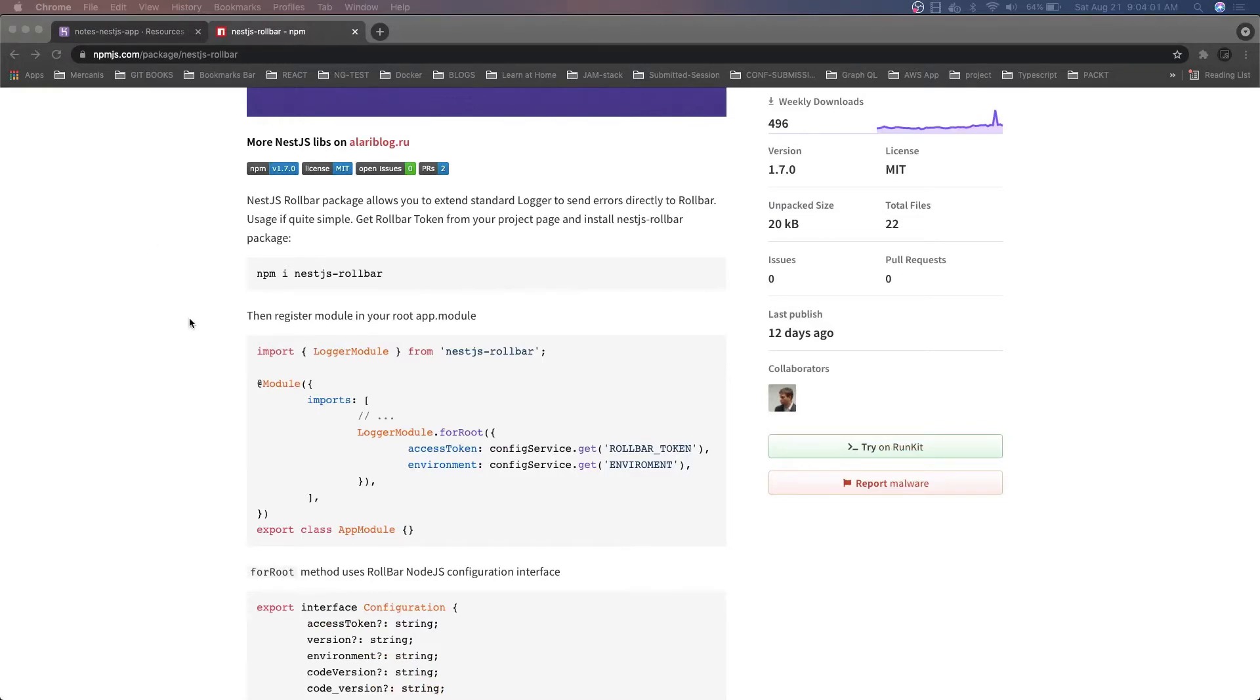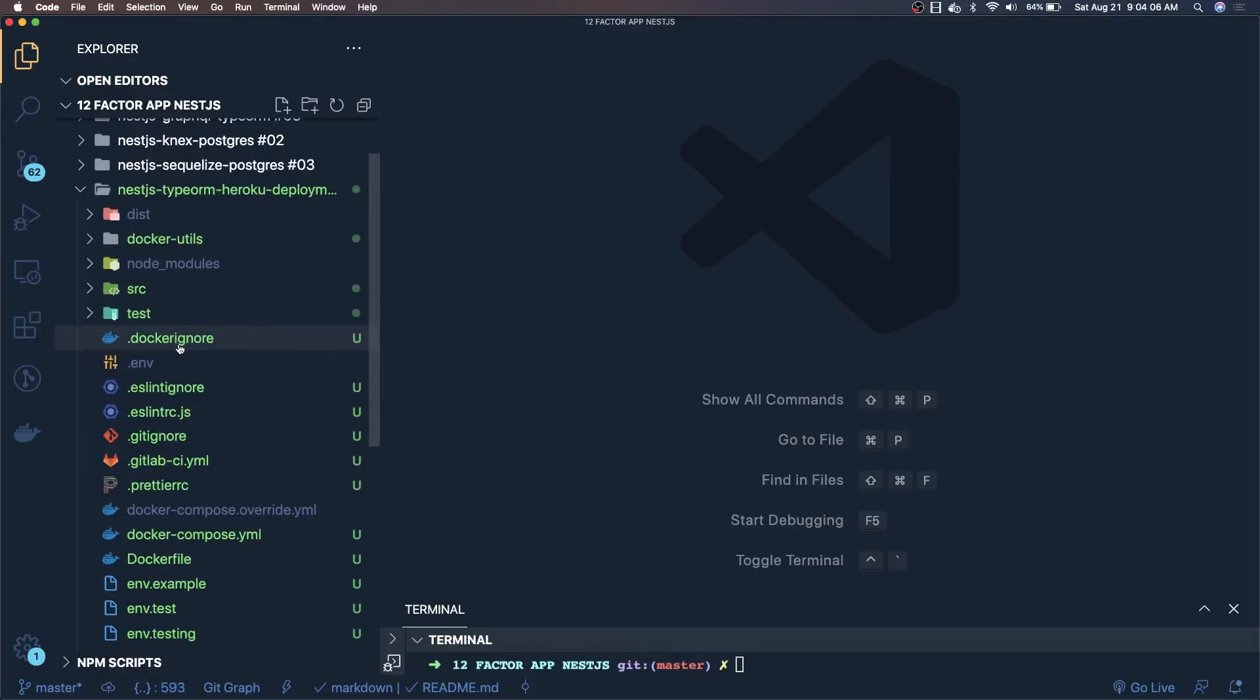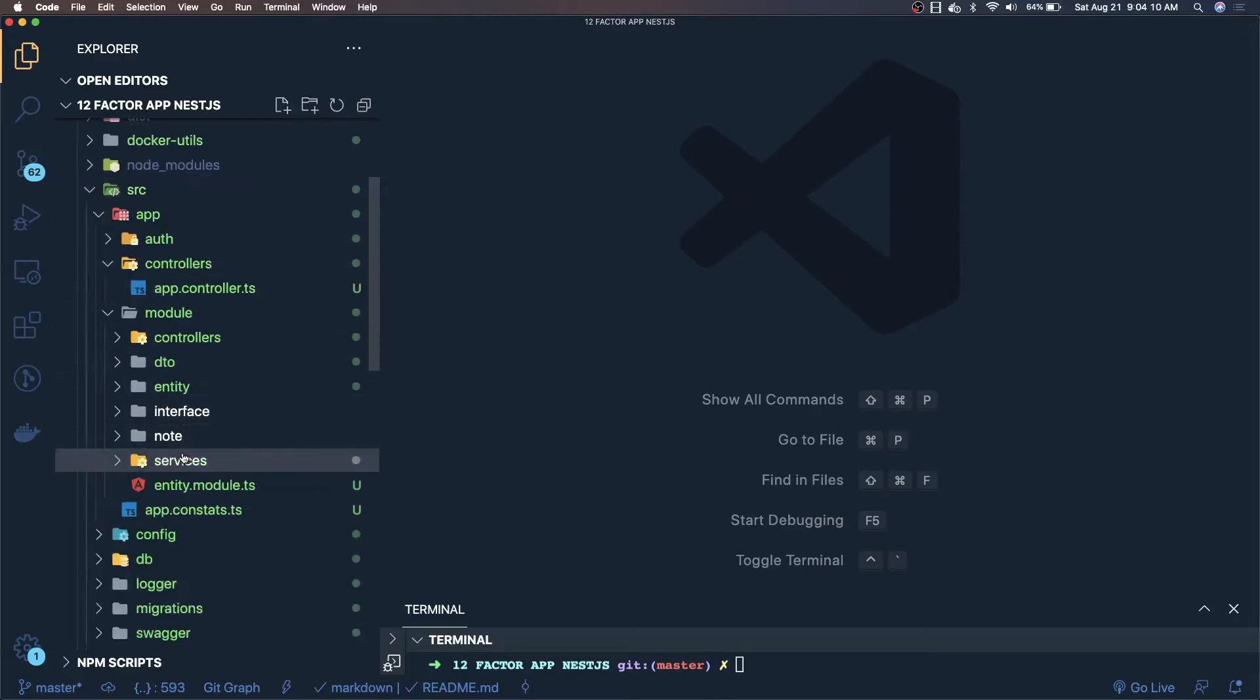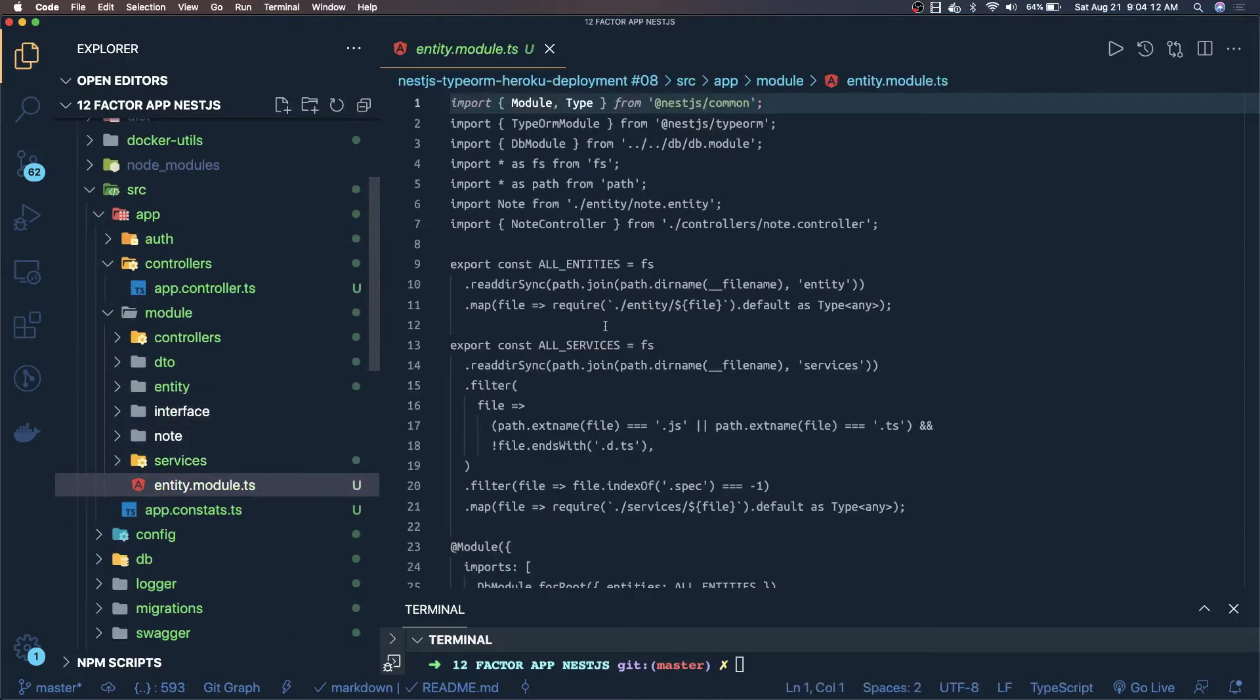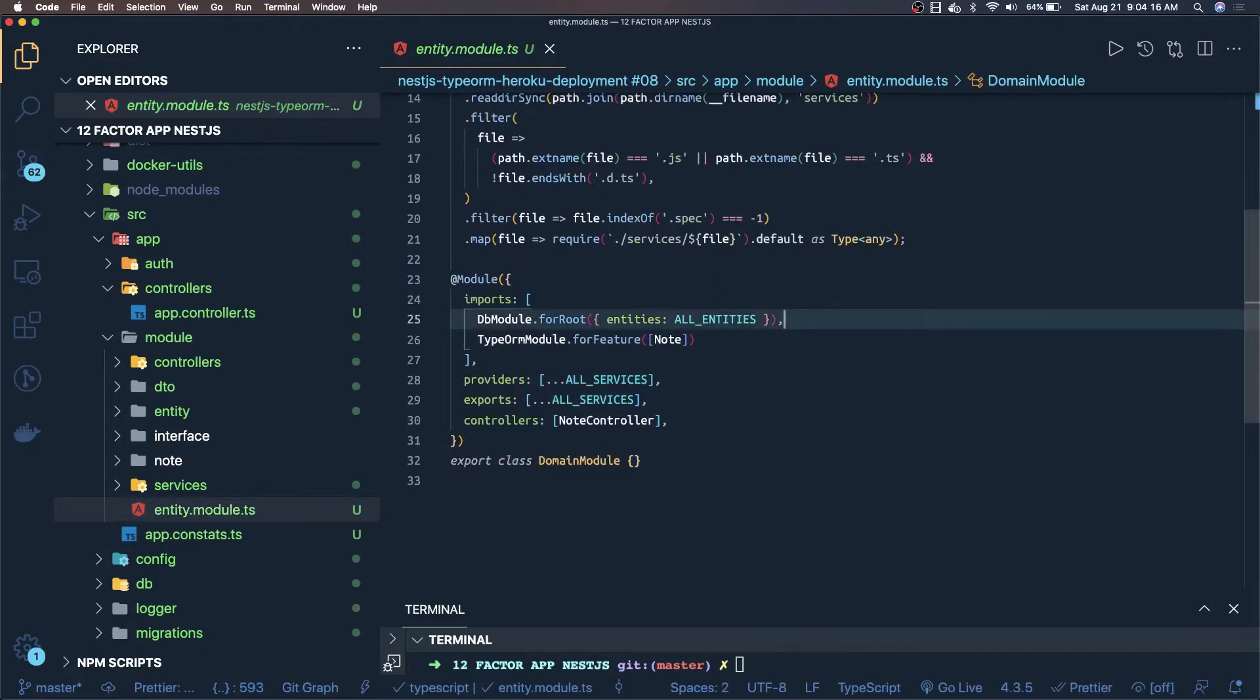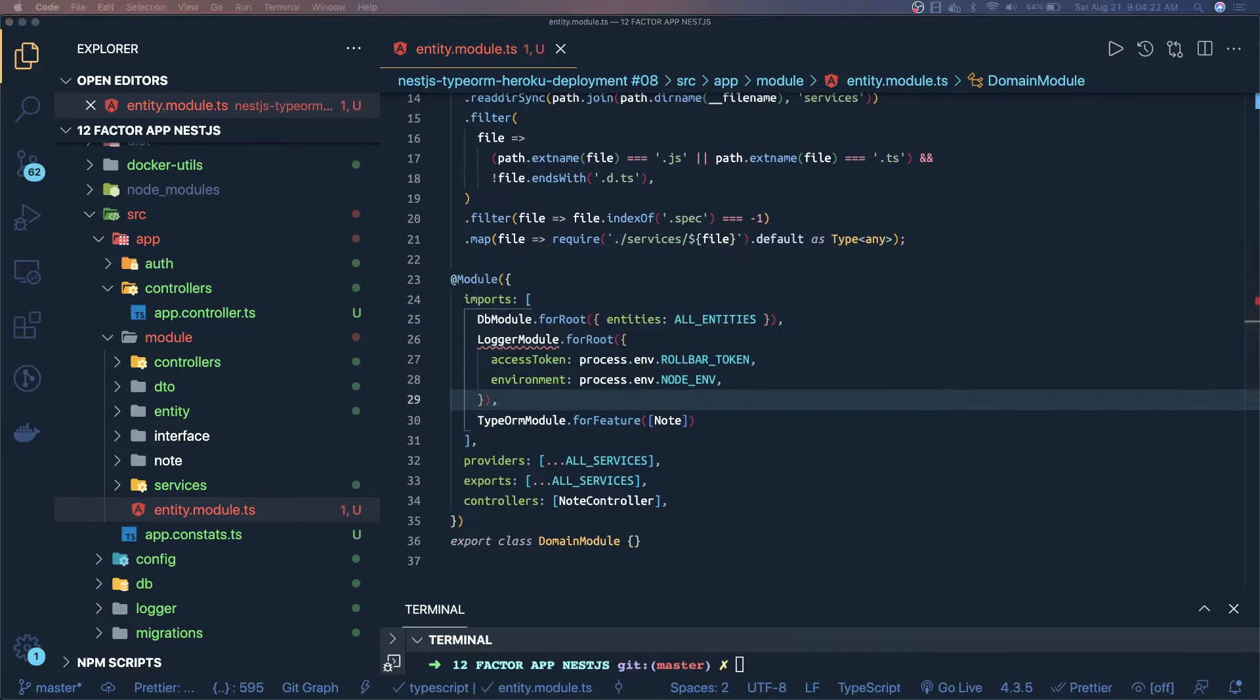For this what you need to do is go to your code, any of the application, let's say this one inside src there is an app module. Inside this you can actually import this particular thing, and logger module you have to import from nest.js rollbar. This is a simple setup.